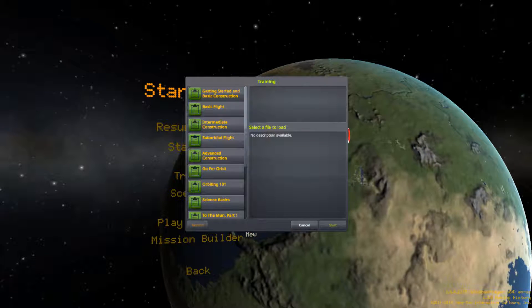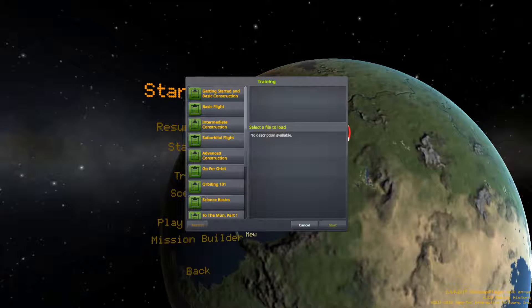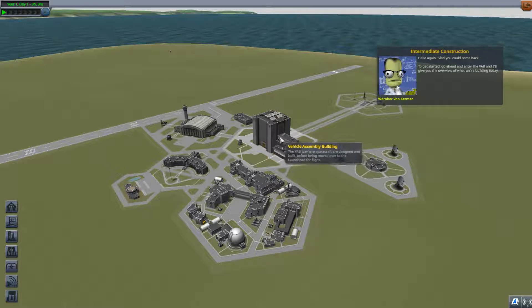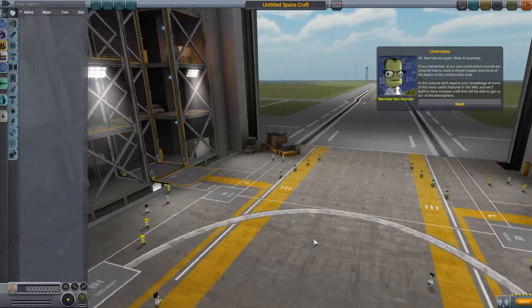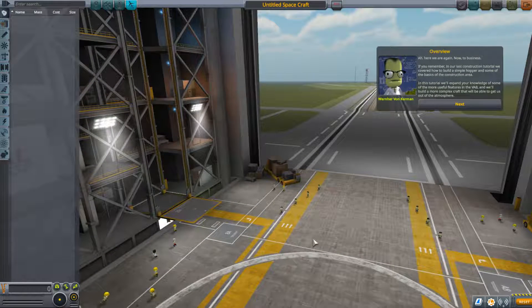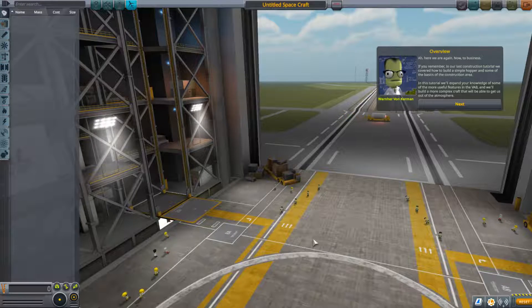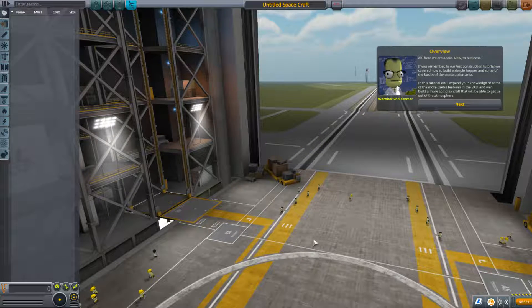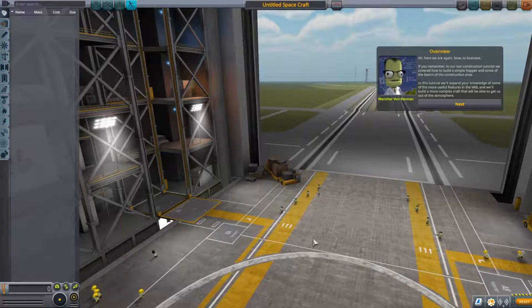Hey everyone, I'm Rushlock and this is Kerbal Space Program. Today we're going to go through intermediate construction. Werner says: glad you came back — go ahead and enter the VAB and I'll give you the overview. Now, if you remember in our last construction tutorial we covered how to build a simple hopper and some of the basics of the construction area. In this tutorial we'll expand your knowledge of some of the more useful features in the VAB.